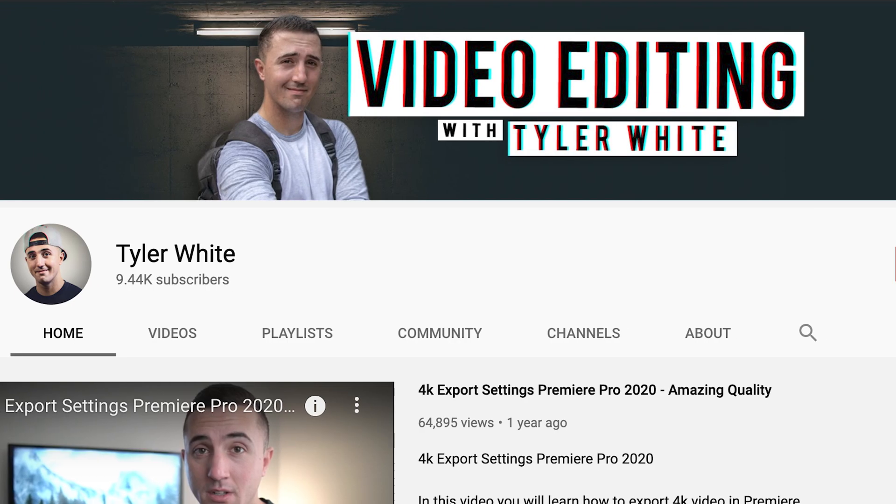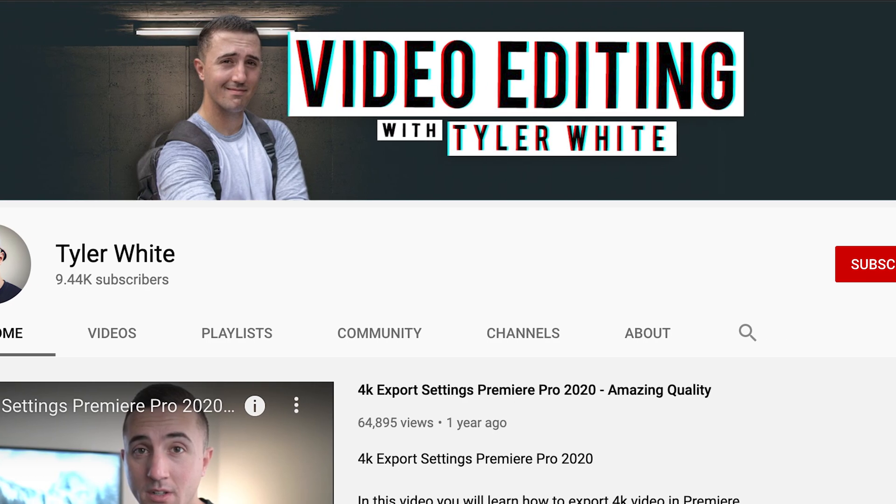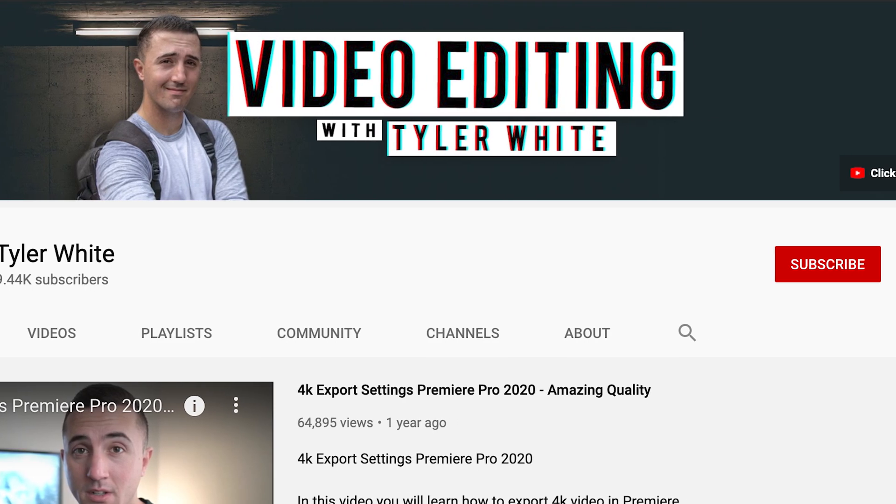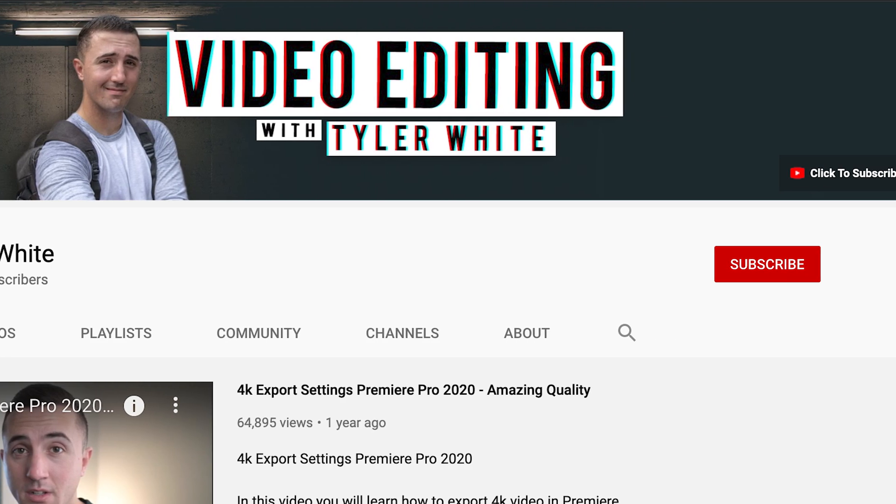Tyler here from Video Editing with Tyler White, and if you want to learn how to edit video like a pro, start now by subscribing and hitting the bell so you don't miss anything.